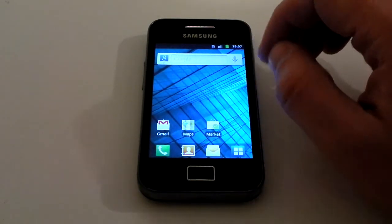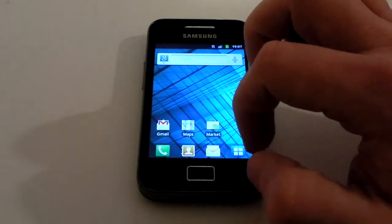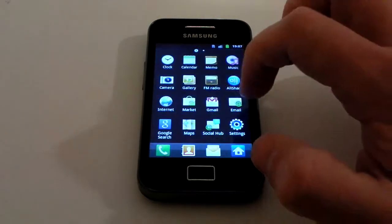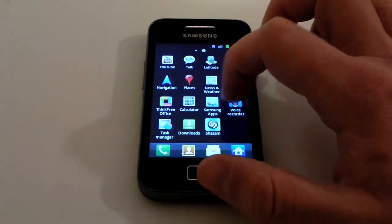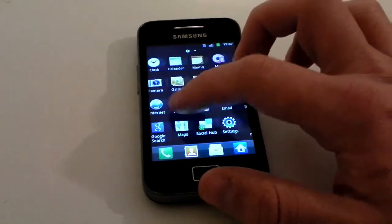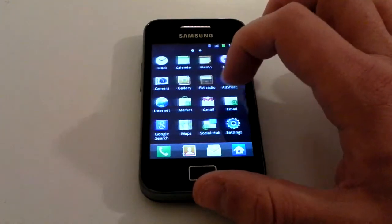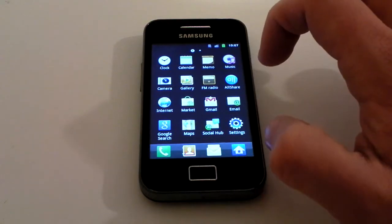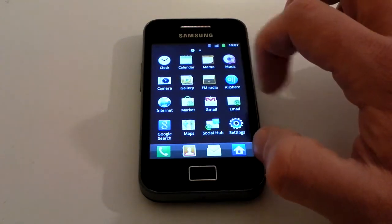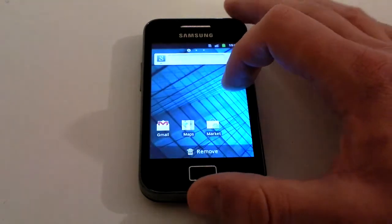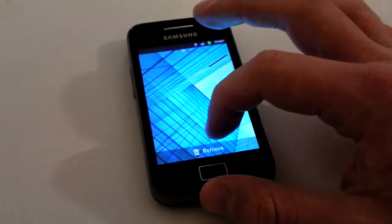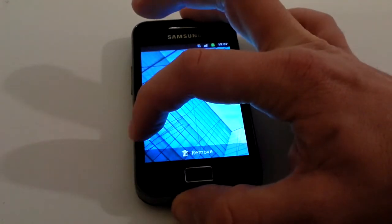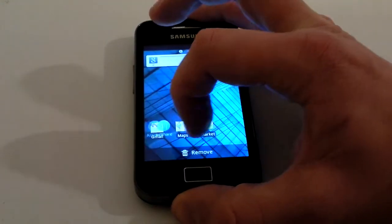If you want to add any icons back, press the button in the corner and it brings up all of your different apps. If you want to add one of these to the main page, press and hold it and then drag it onto the screen that you want it on.